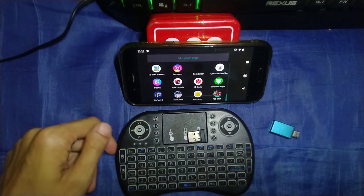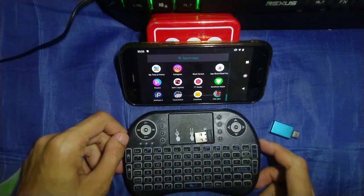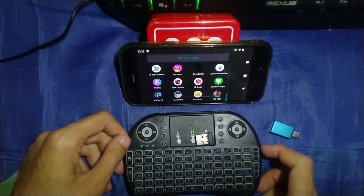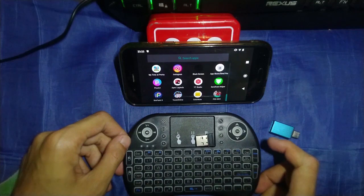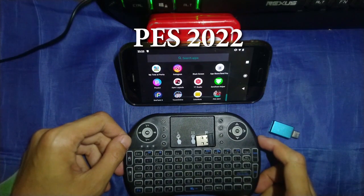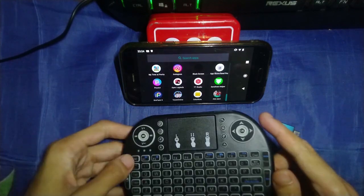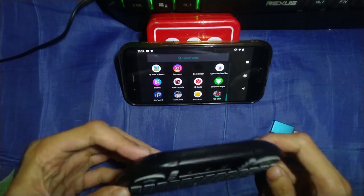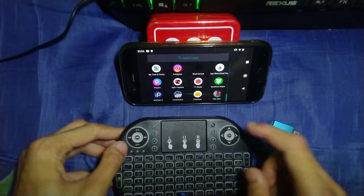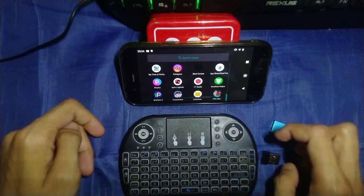Hey, how's it going everyone, Konev here. So today in this video I want to show you guys how to play Pro Evolution Soccer 2022 using a mini wireless keyboard controller here on my Android phone.